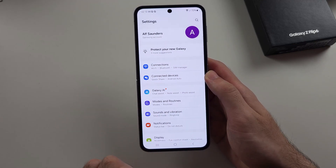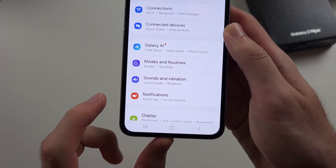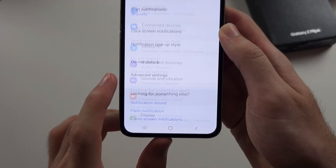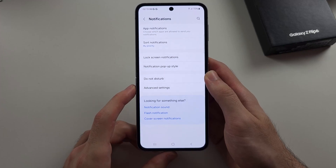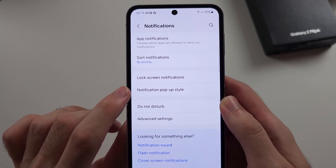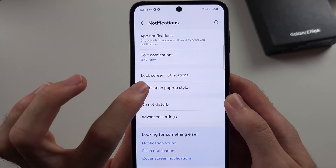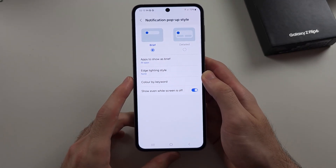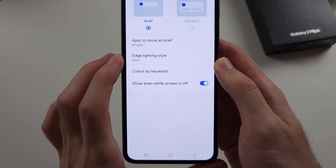Once those are off, from the home page Settings, select the Notifications option. Then we will see the notification pop-up style, and then we will see edge lighting style.